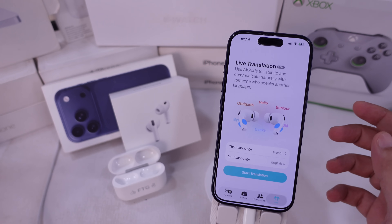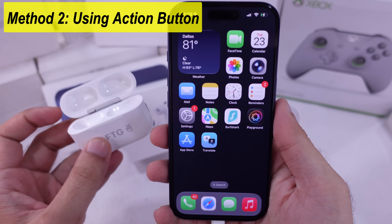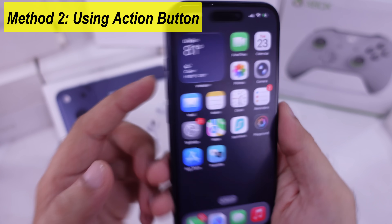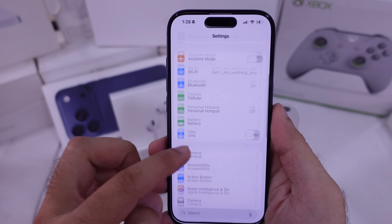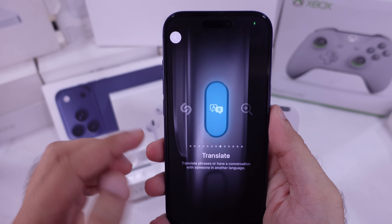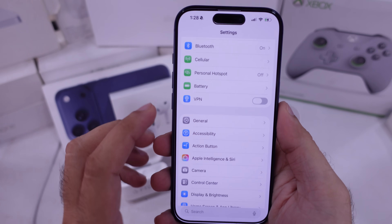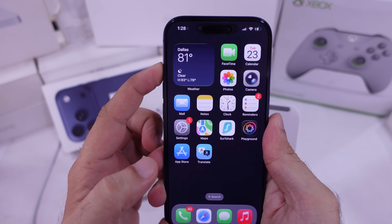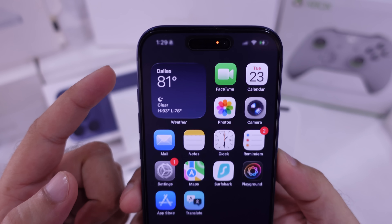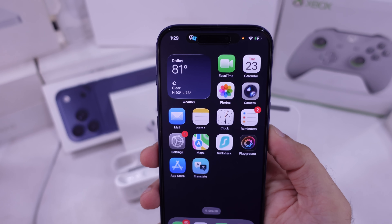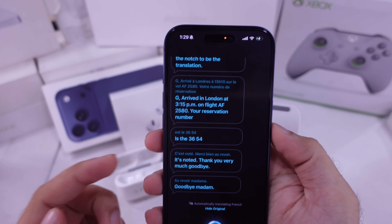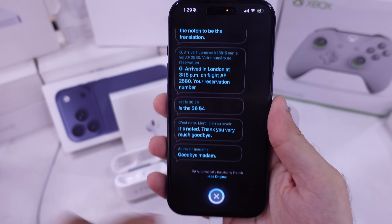That's the simplest way to use live translation with AirPods Pro. The second method is faster, using the Action button. Open Settings on your iPhone and scroll to the Action button settings. Swipe through until you see Translate, select it, and then head back. Now press and hold the Action button until you feel a haptic tap and the Live Translate banner shows up at the top. Start translating from French and you'll hear English in real time. Tap the notch to view the translation text, and to stop it, just hit the close button.